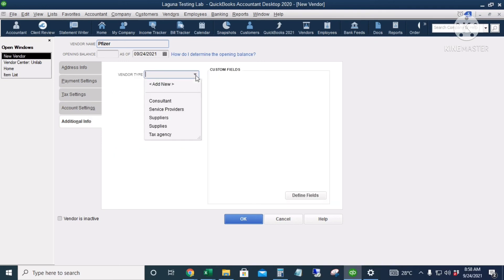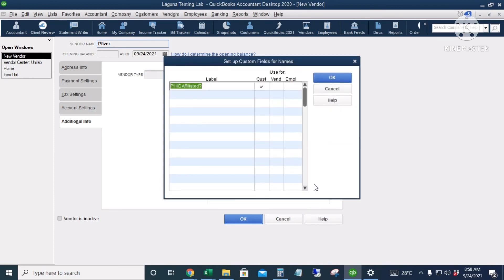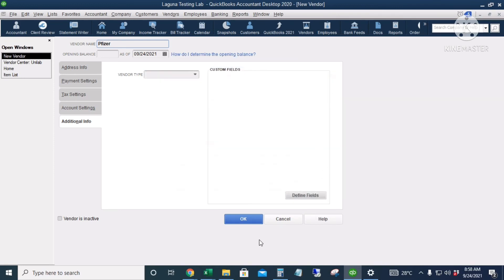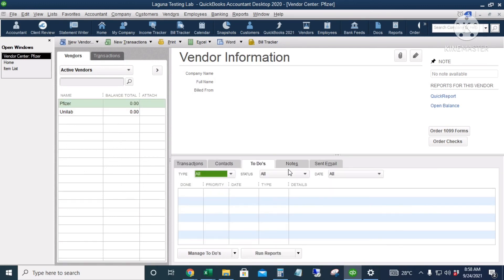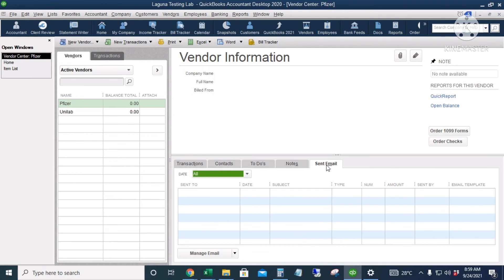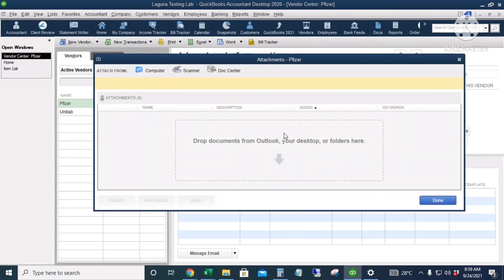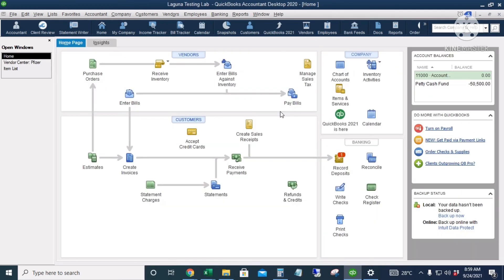Under Additional Info there are vendor types and also custom-defined fields. Just the same as the customer center, there are tabs for Transactions, Contacts, To Do, Notes, and Sent Email, and there are also links for Quick Report and Open Balances. You can also attach any files or documents for that certain vendor.